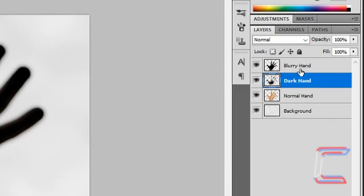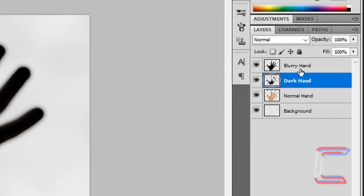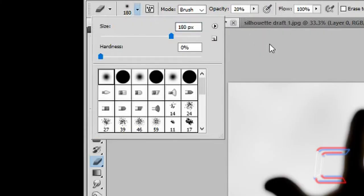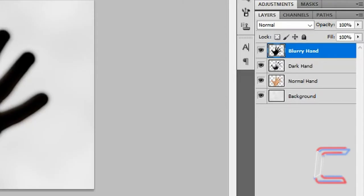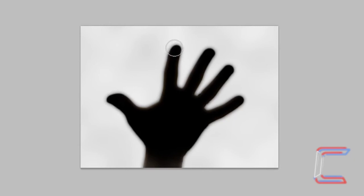Select the Blurred Hand layer. Change the opacity to 20%. For this particular image, I'm going to reduce the eraser size now to 180 pixels. Keep the brush for the eraser setting as Soft Round. With the Blurry Hand layer selected, double click on each of the finger and thumb tips apart from the little finger.